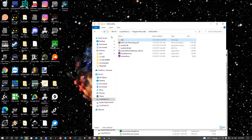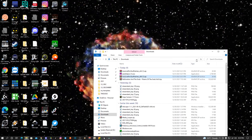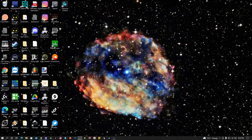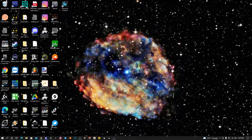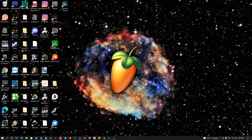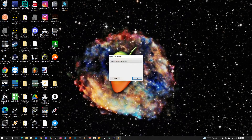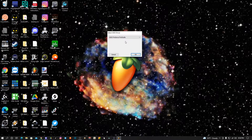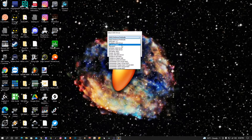It's successfully patched. Now we can open it, but first we're going to set it up with FL Studio. So let's open FL Studio.